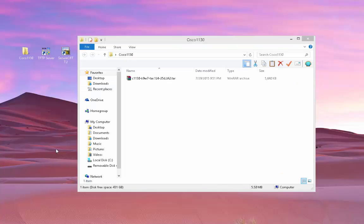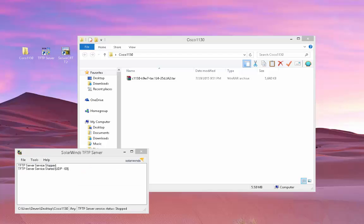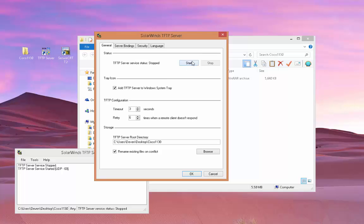So the first thing we need to do is go ahead and configure the TFTP server. So I'm going to open that up, click on File, Configure. And then I'm going to point to that folder right there, which is right here on my desktop, Cisco 1130.